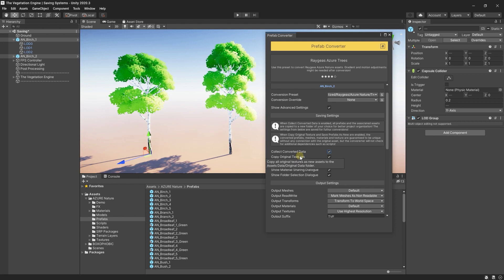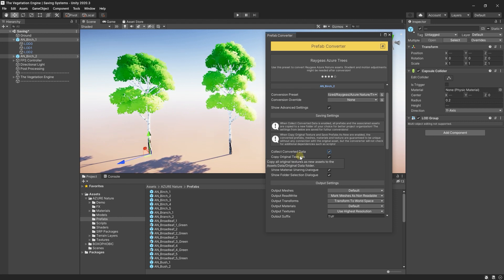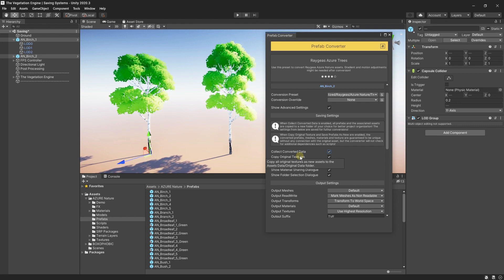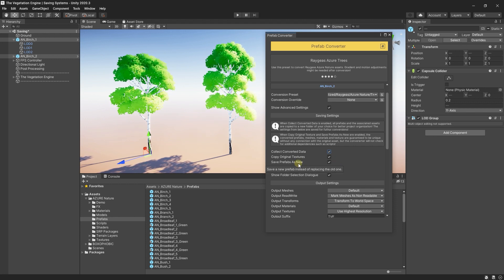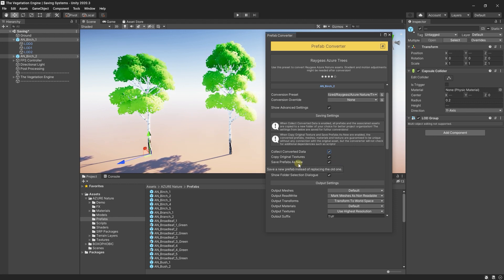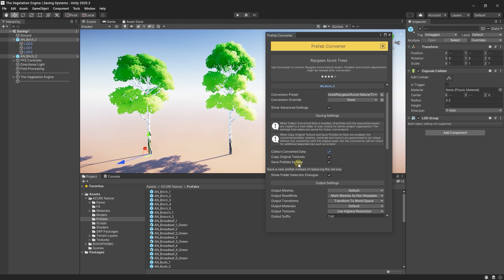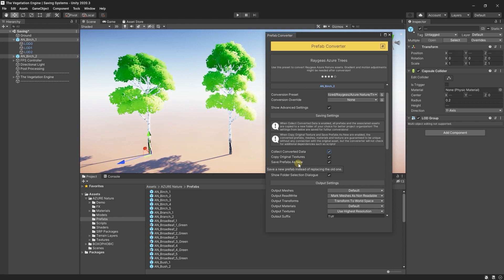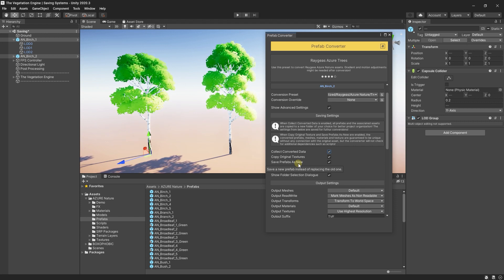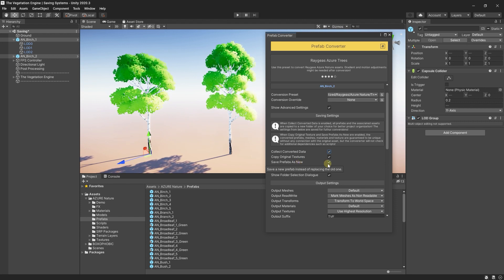Copy Original Textures. With Copy Original Textures, all the original textures from the assets will be copied to a new folder created by TVE. With Save Prefabs as New, all the prefabs will be copied to a new folder instead of reusing the old prefab. Now, if your scene is already populated with these prefabs, you might want to uncheck this toggle in order to keep the references to those prefabs.